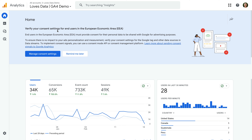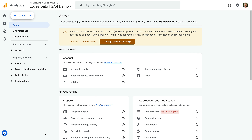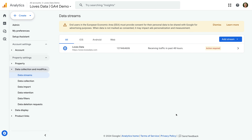We can click 'Manage Consent Settings' to see more details, or we can navigate to Admin. We can see additional messages about our consent settings — a message at the top of the admin area and a message saying 'Action Required' for our data streams. Let's select Data Streams and then select our data stream.